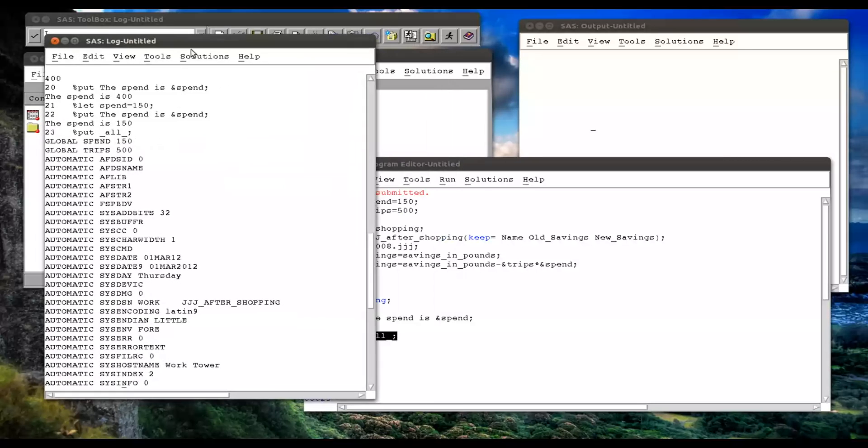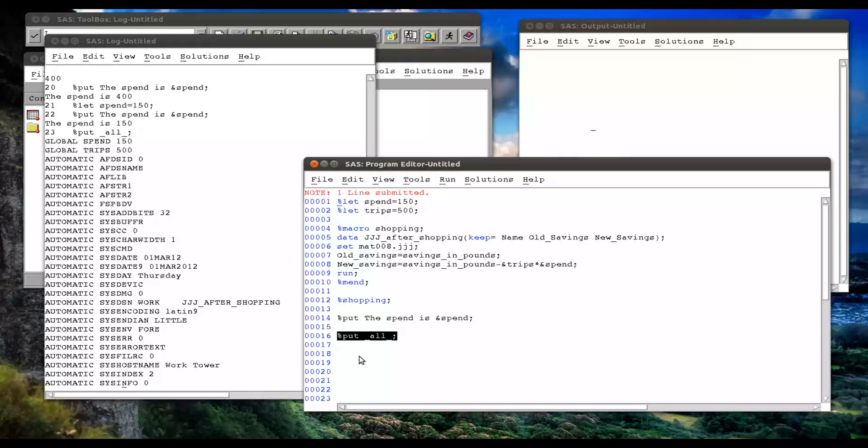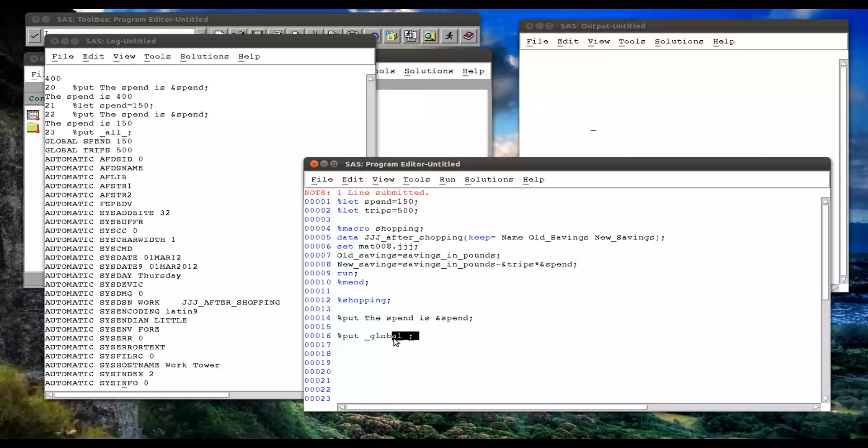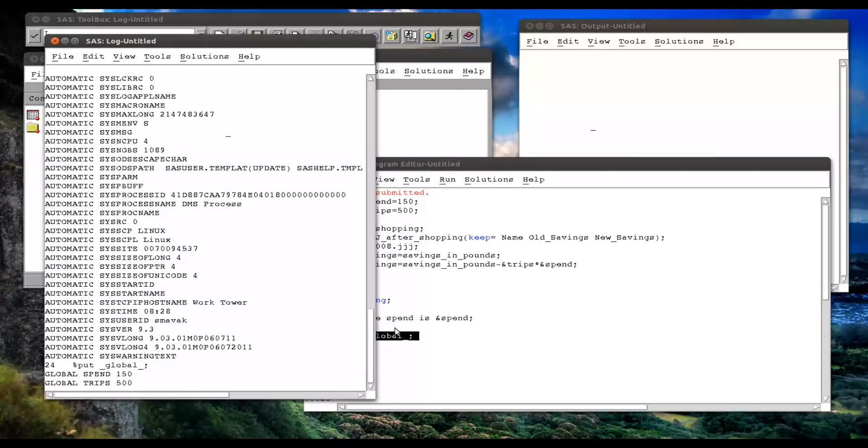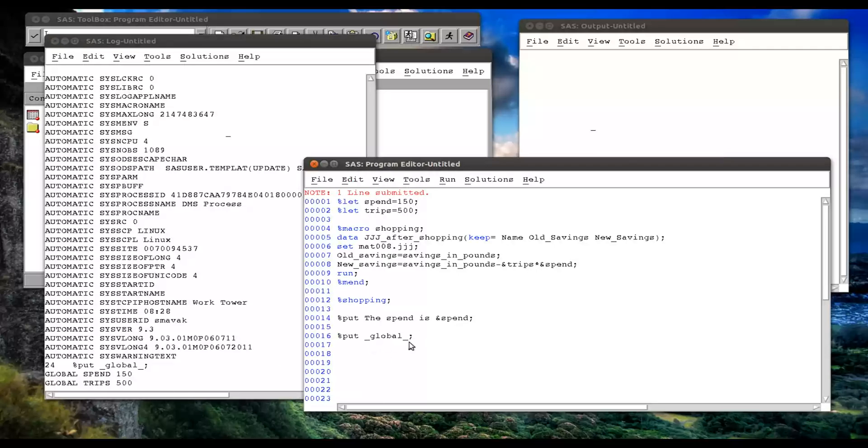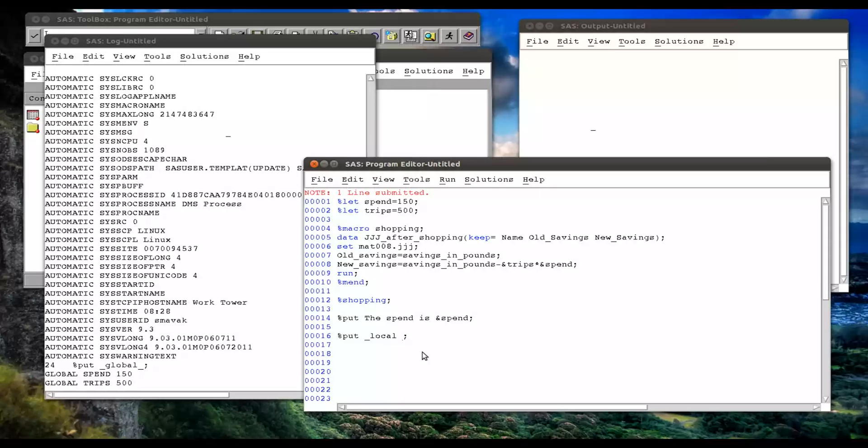Okay? There's a quicker way of viewing that. We can just do percentage put and global. So if I submit that, that gives us the global variables. I could also put local in there to see any local macro variables. But we haven't defined any in this video, so we won't worry about that for now.